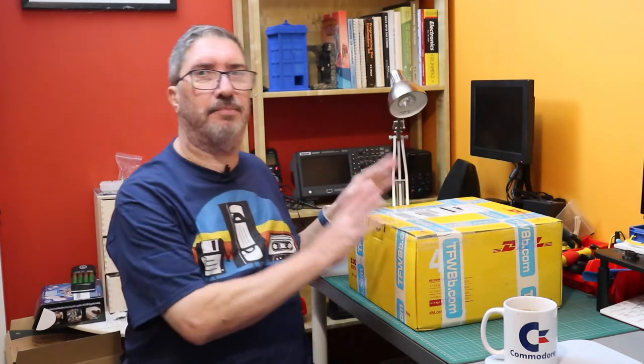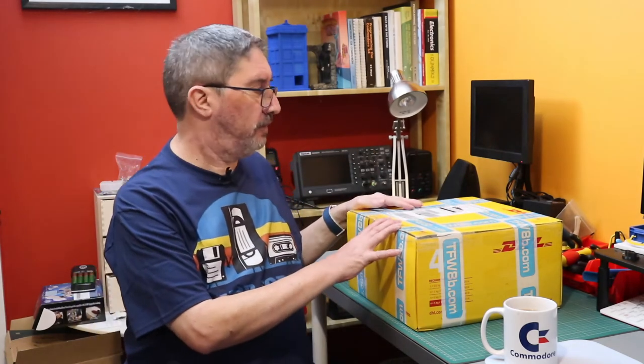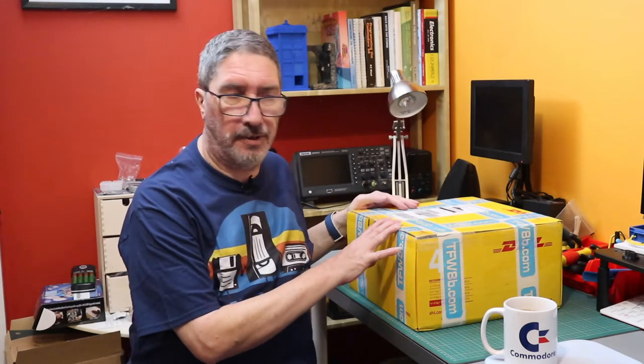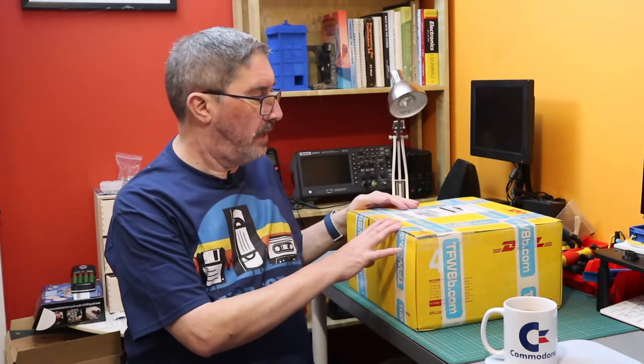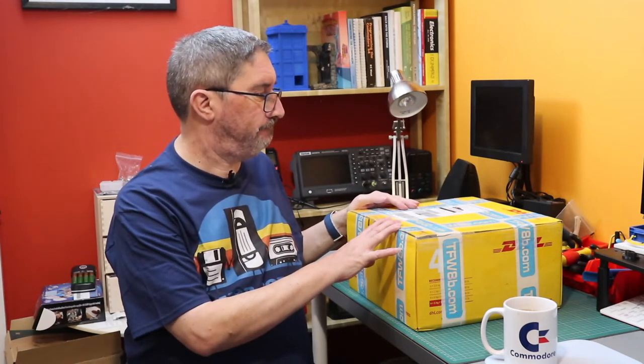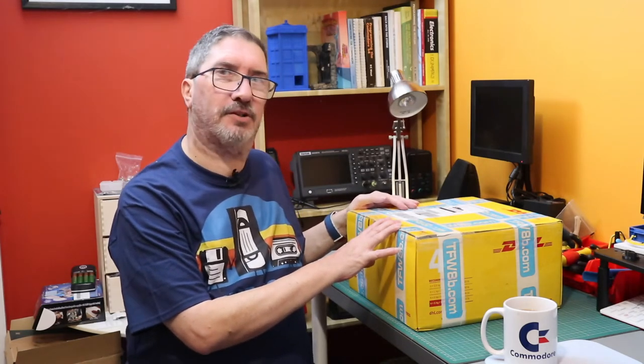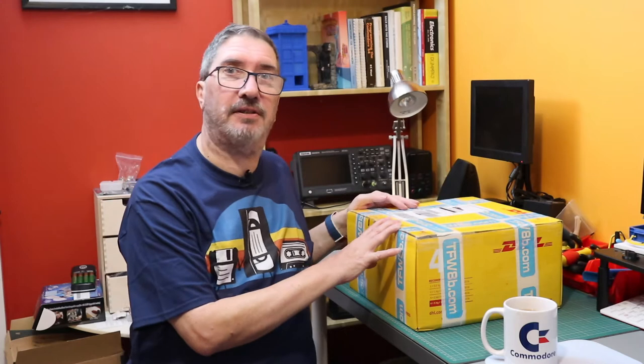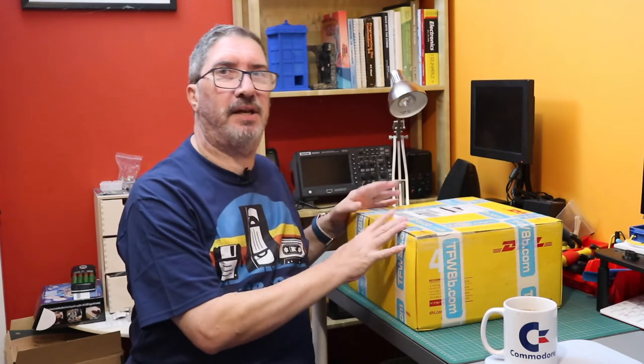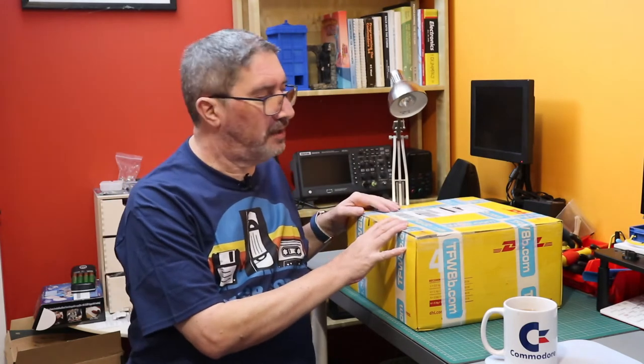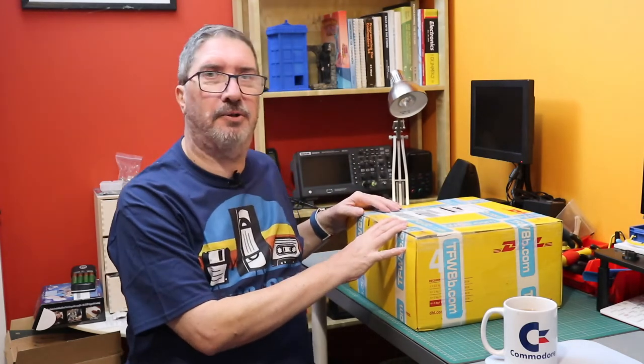Today we've got a bit of an unboxing. I have here a box from thefuturewas8bit.com. It's got something nice in it. It's big, it's yellow, it's blue and let's see what's inside.